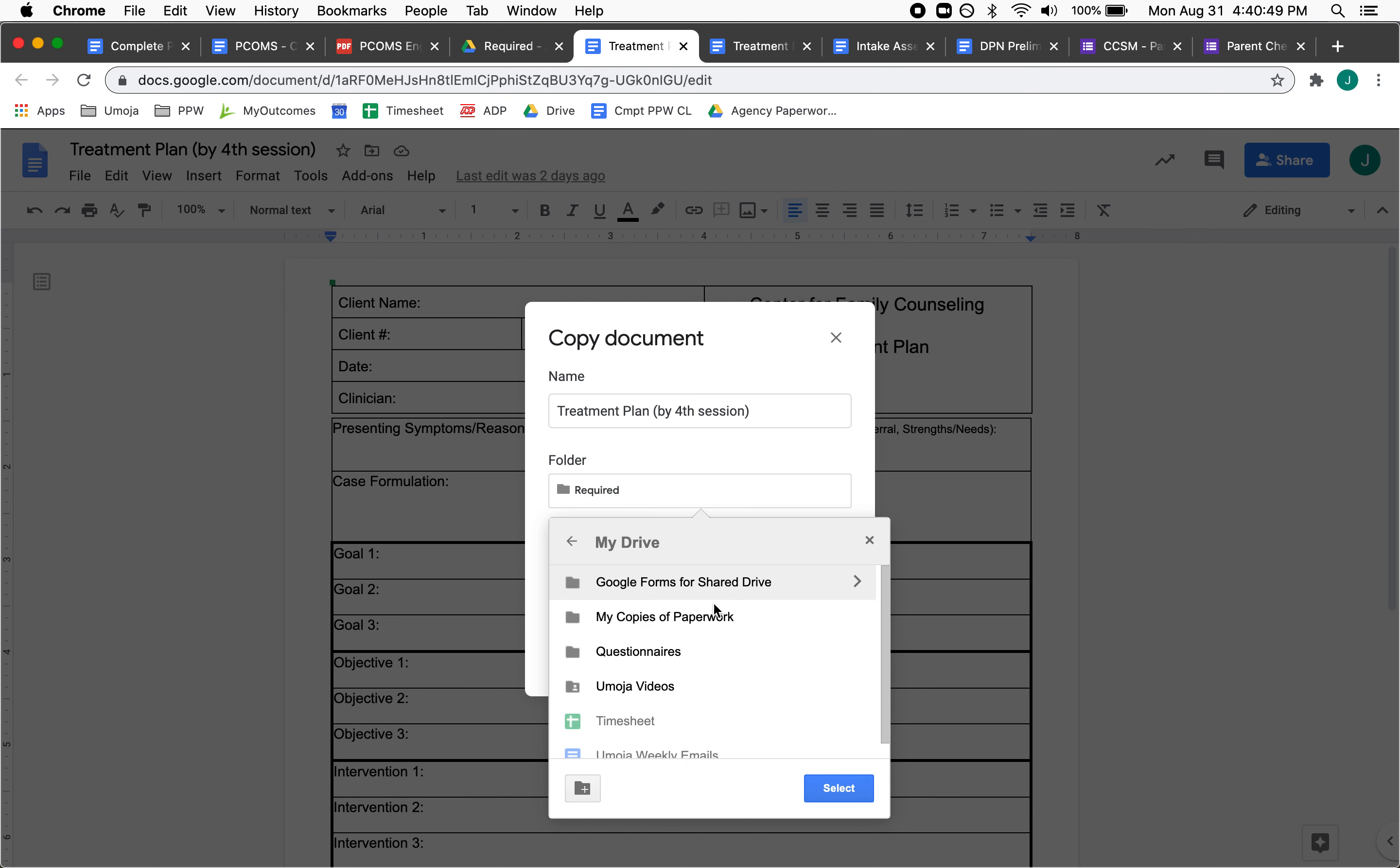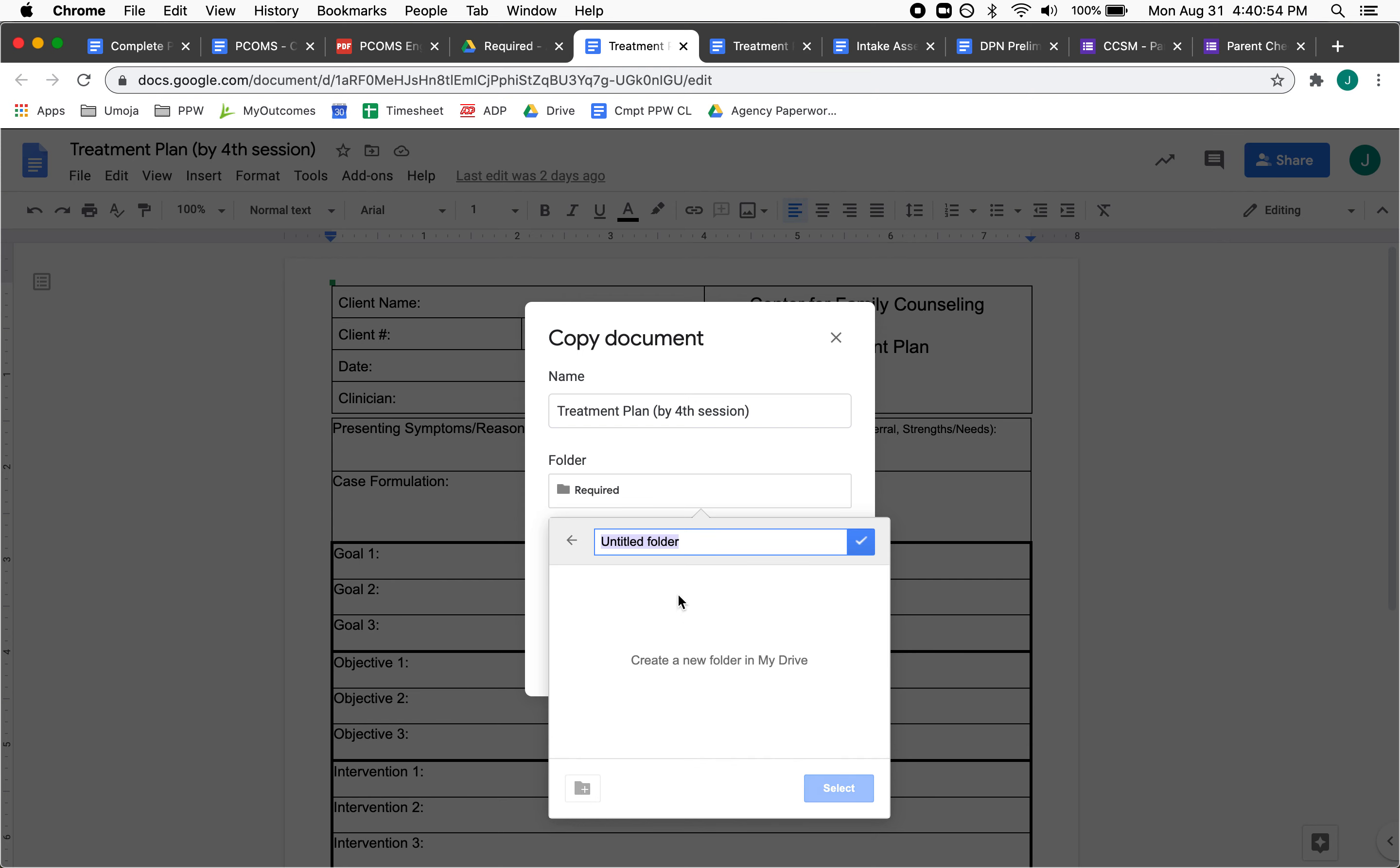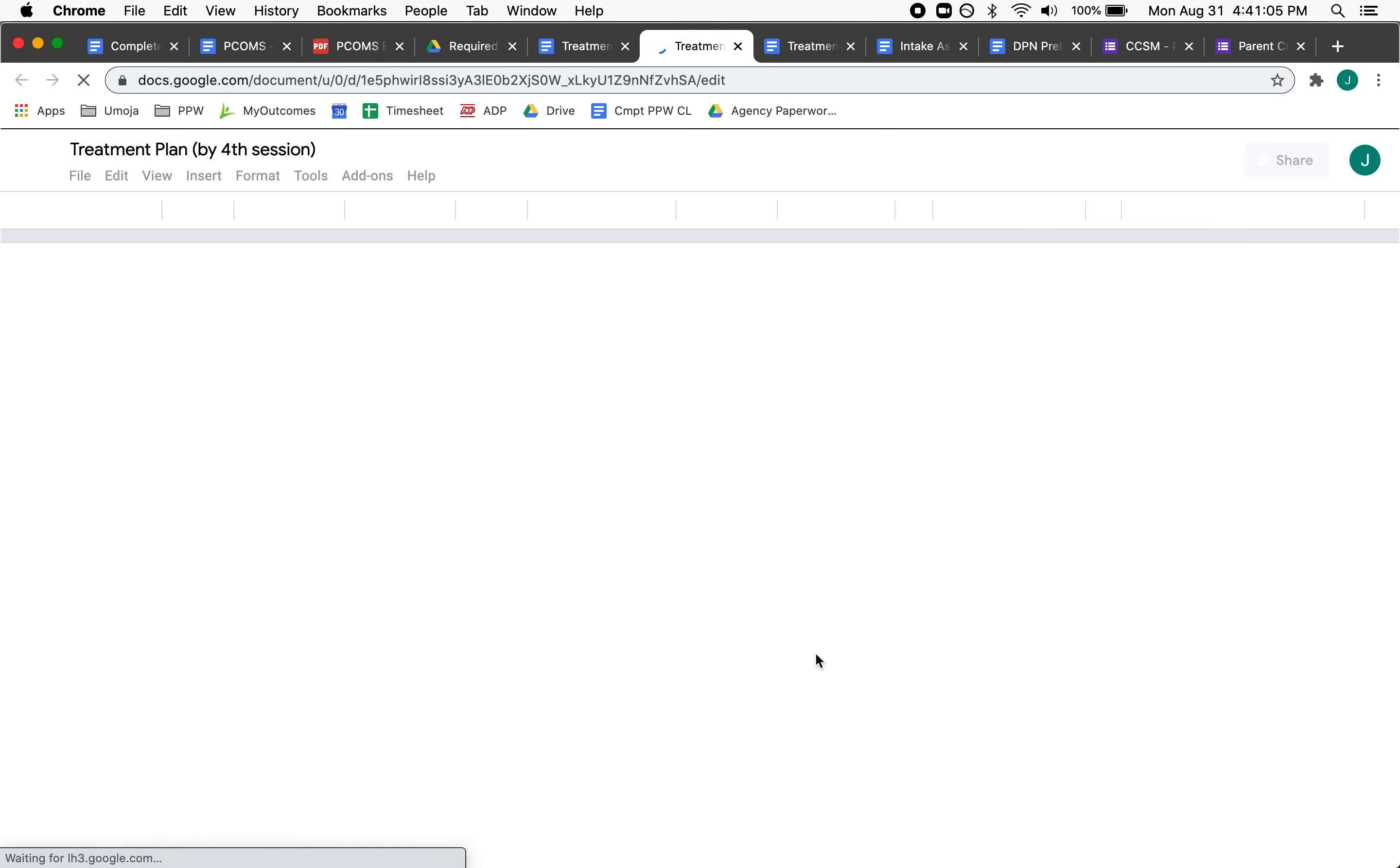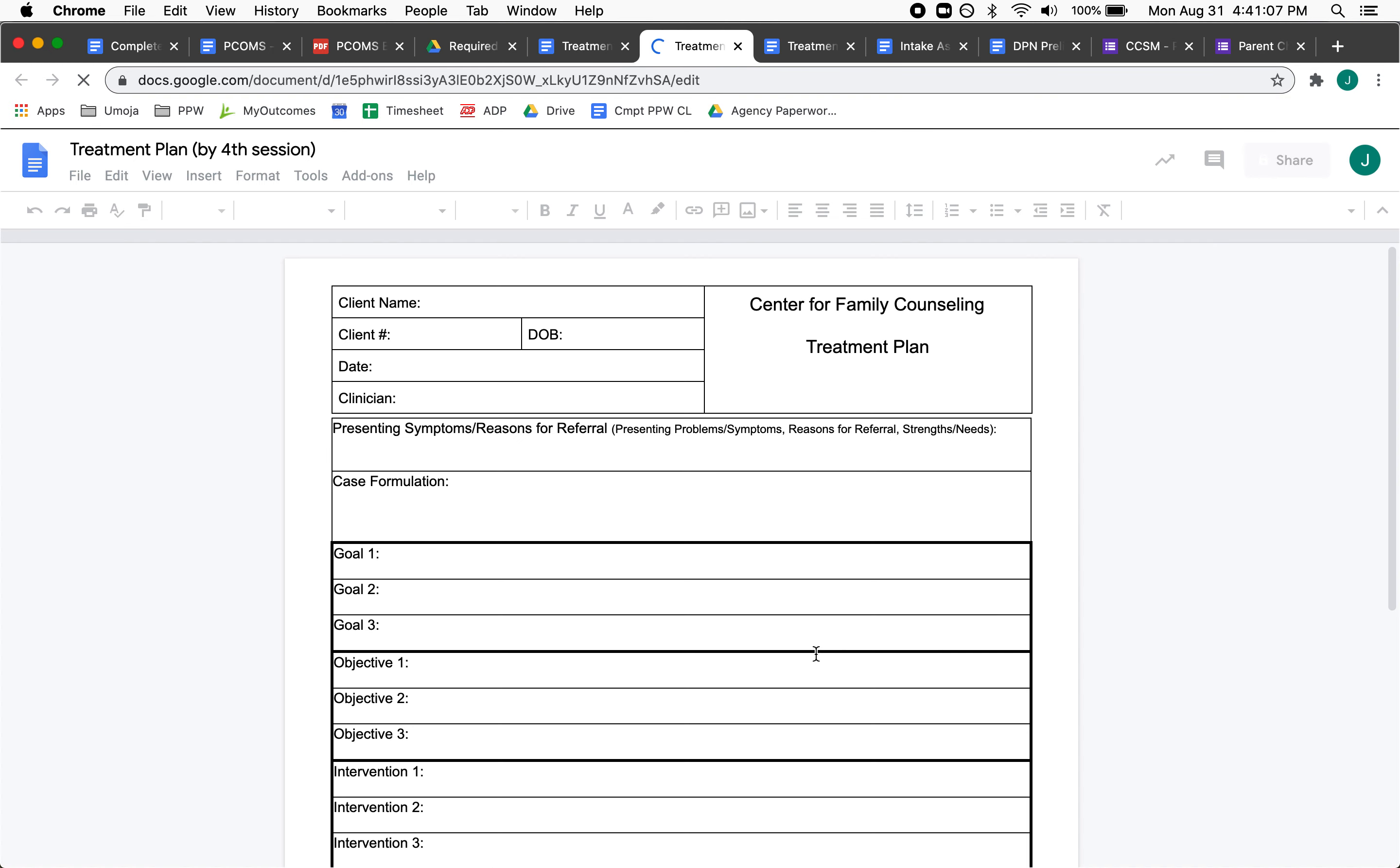And then maybe I'll want to make my own folder that says Treatment Docs, and then I can move it into that folder. And it opens it up here. And maybe I put it in the wrong spot and...